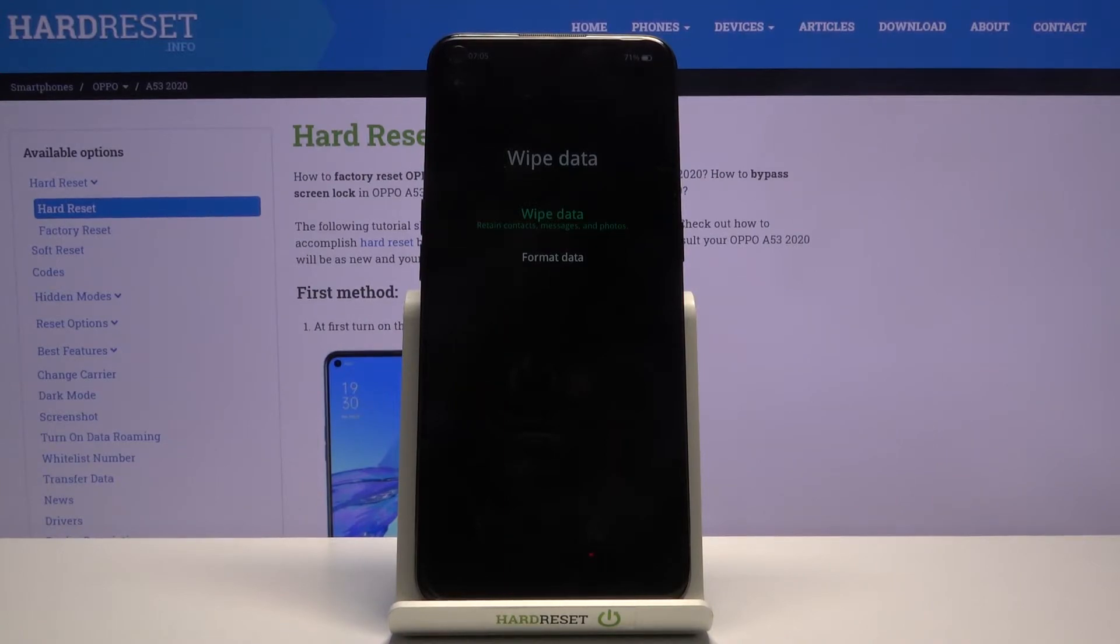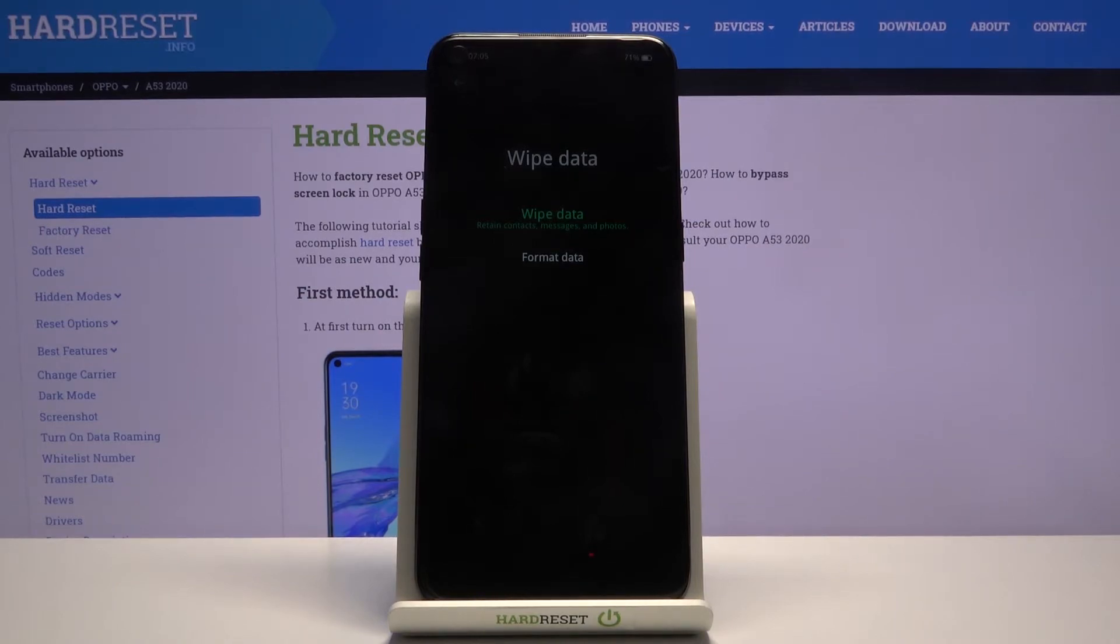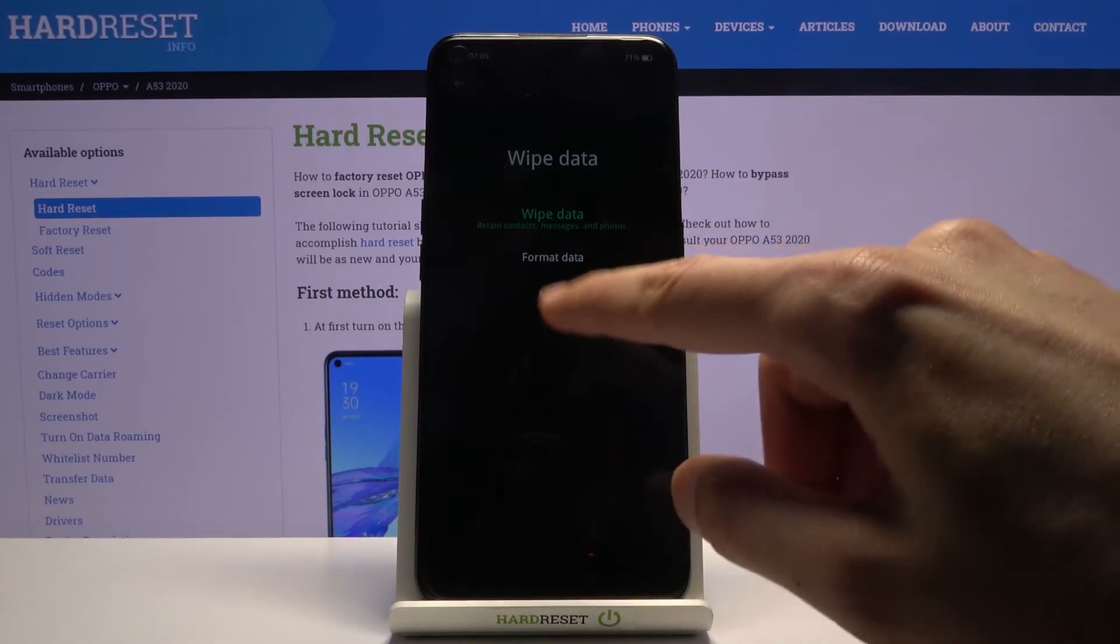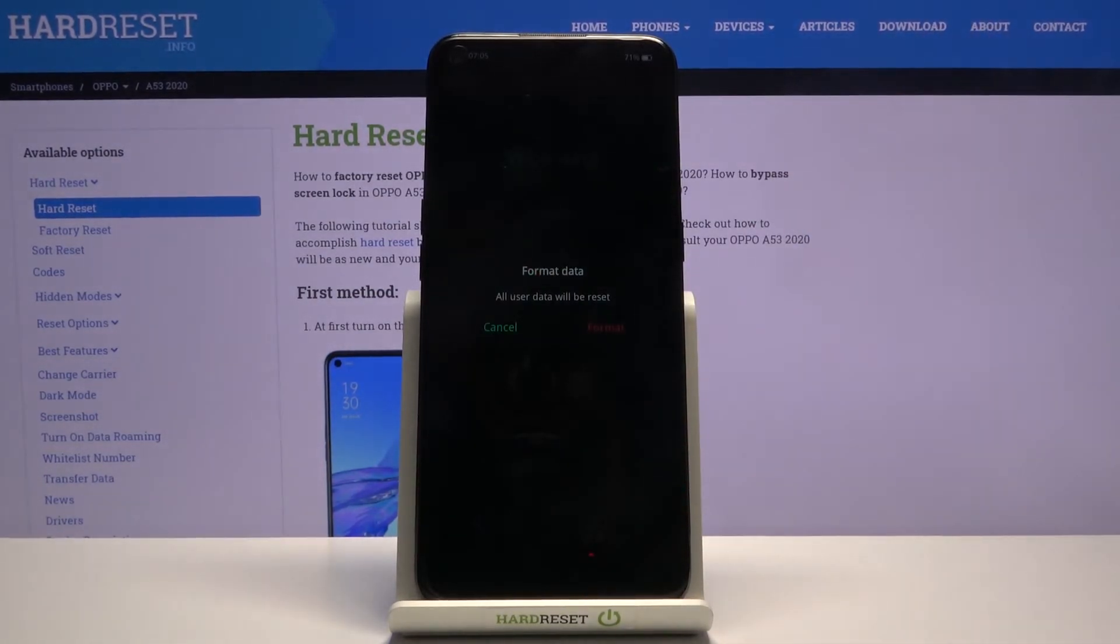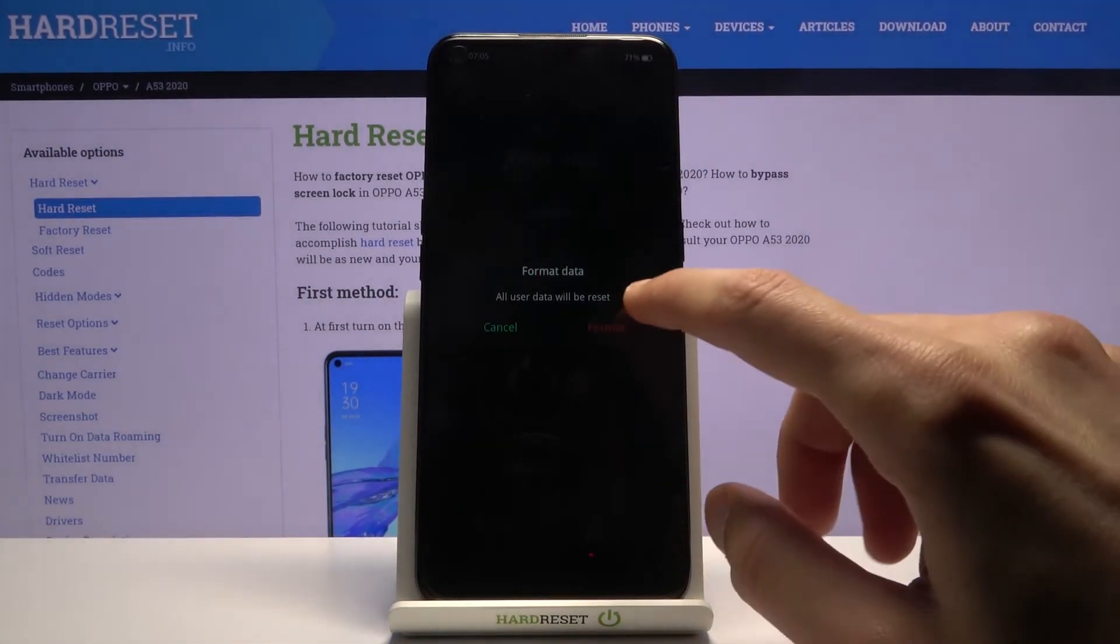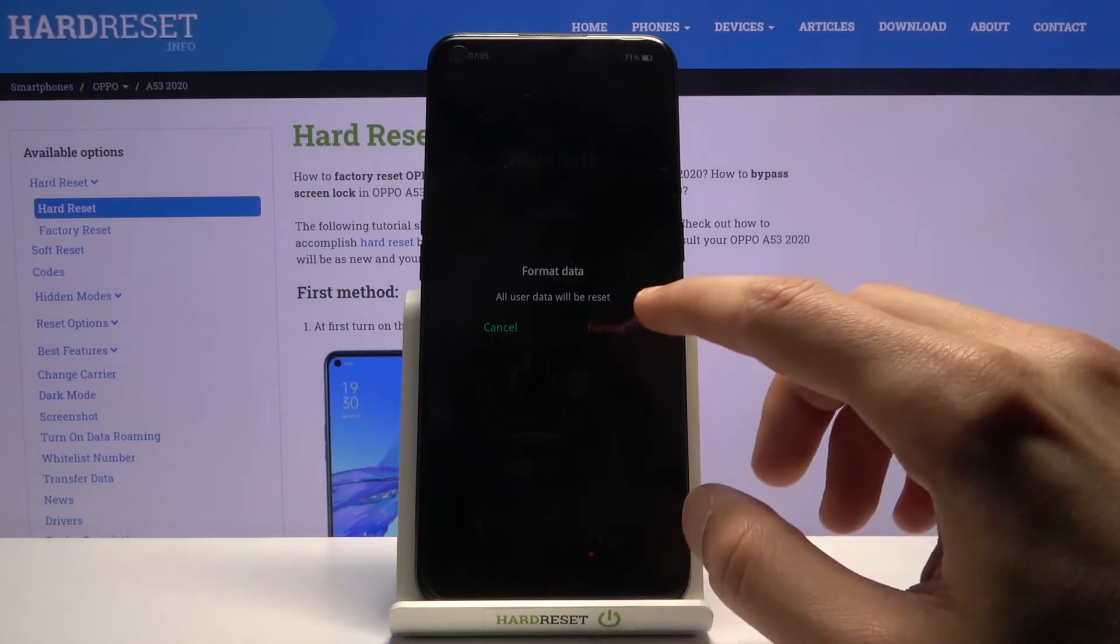And below the wipe data, you can see that it tells you it retains contacts, messages, and photos, making it completely and utterly useless. So from here, let's go to actual format data, which will do what it's supposed to.